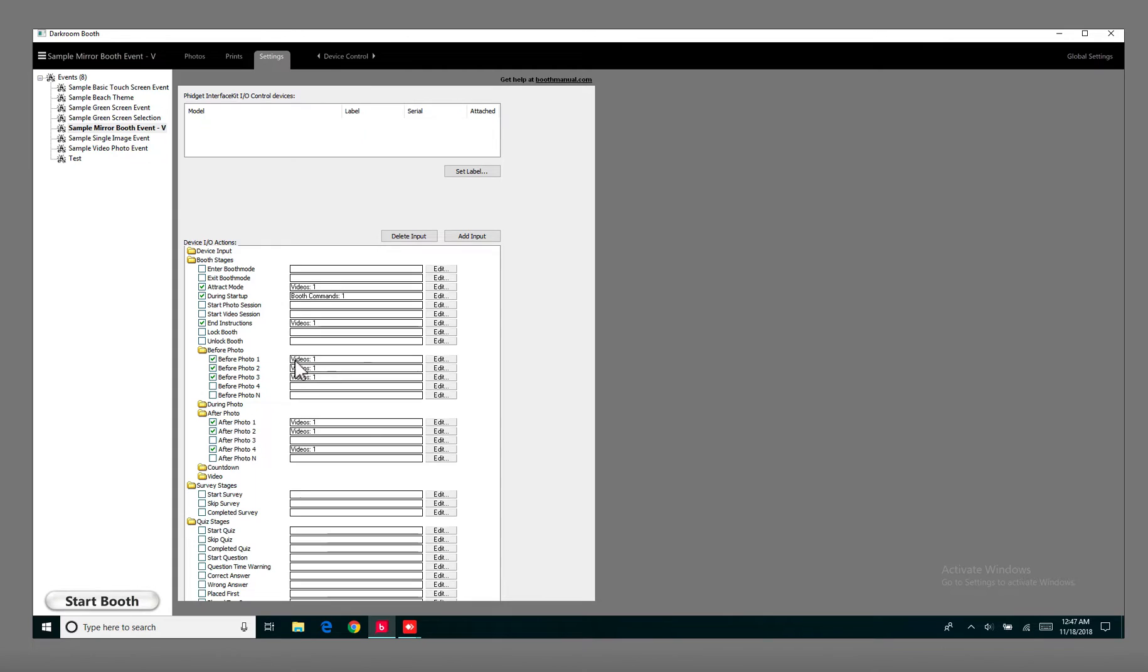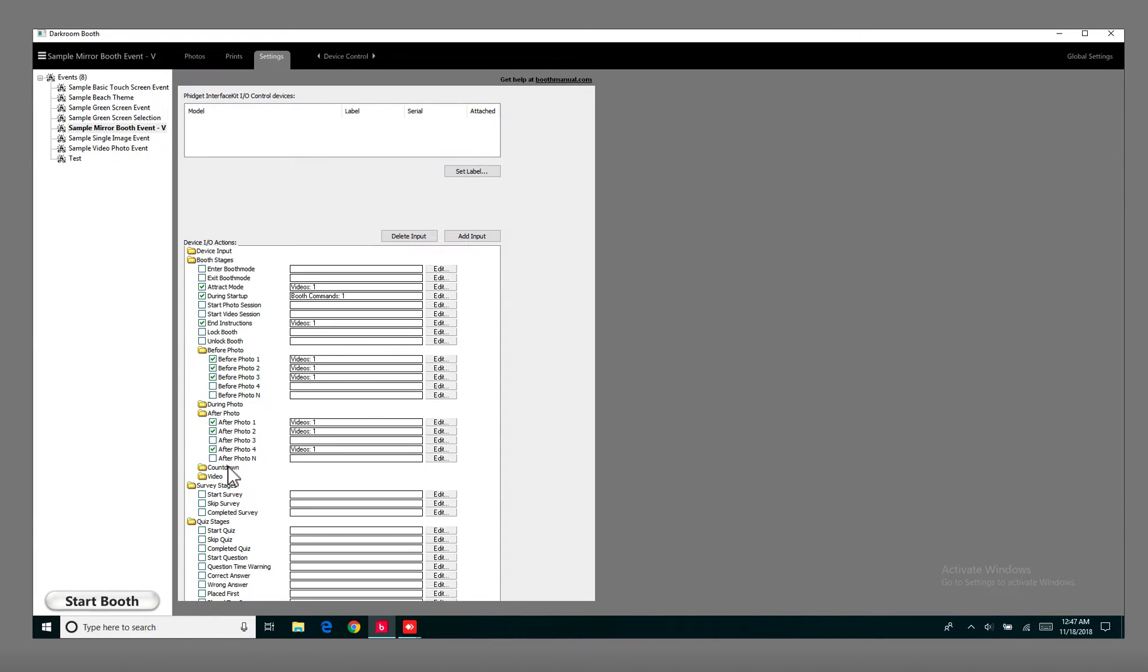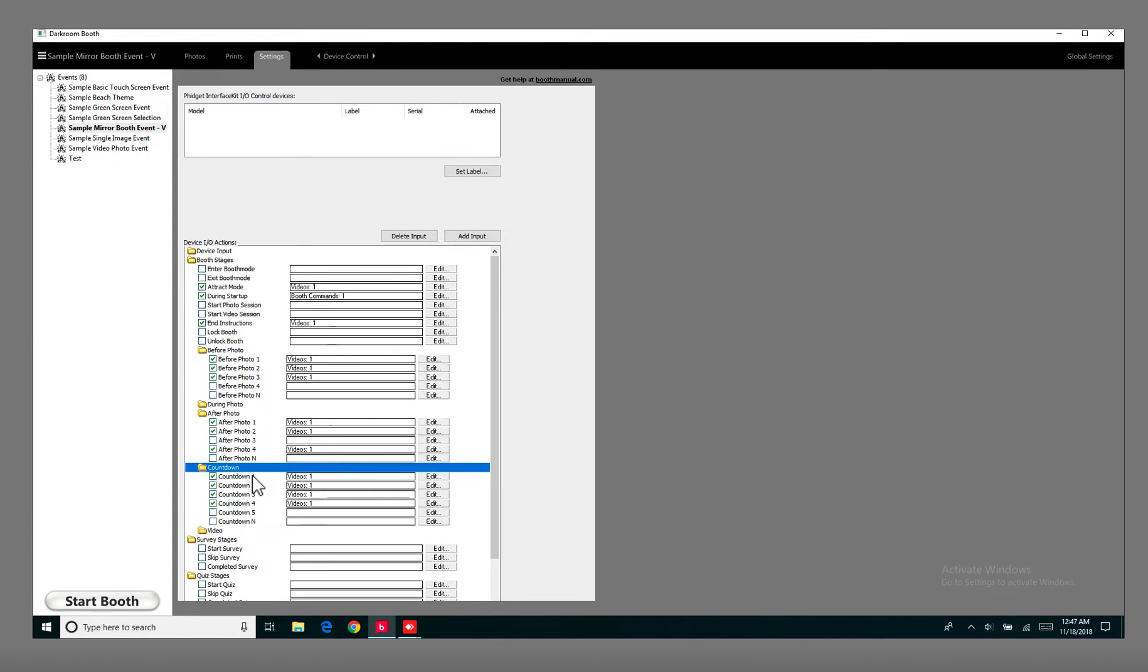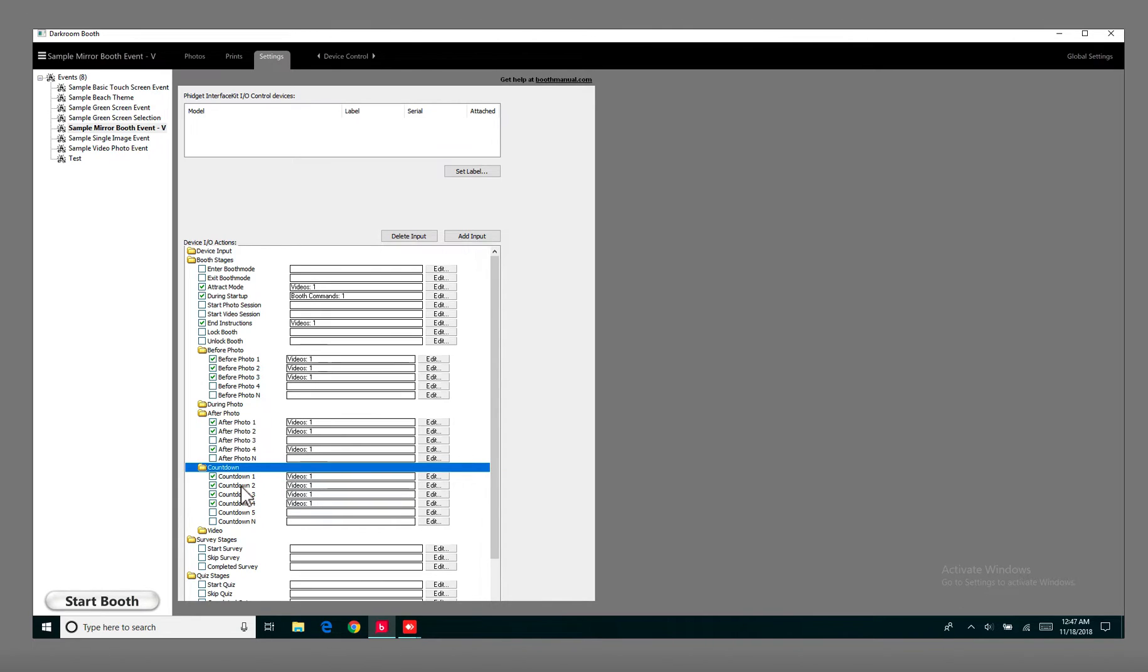So now you can choose which one you want to play before the photo and which one you want to play after the photo. For the Countdown, it's pretty straightforward. You're going to choose the same video for each Countdown. So if you're doing a three-picture Countdown, you only put in three pictures. If you're doing a four-picture Countdown, you put in four videos.